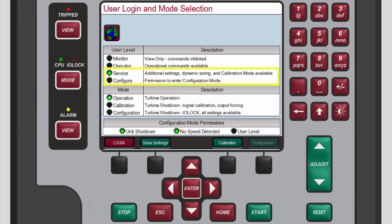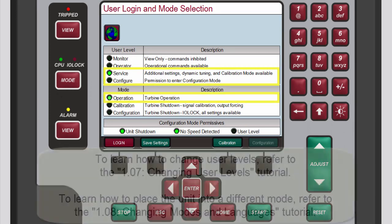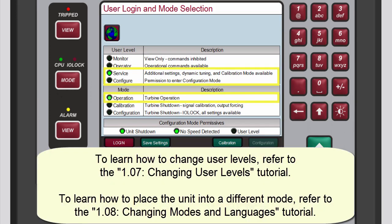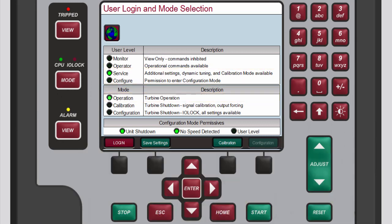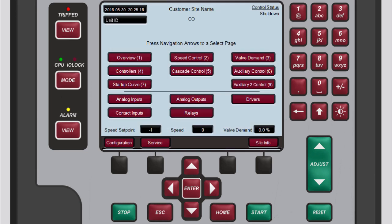To make PID dynamic adjustments, you must be logged in to the service or configure user level and operation mode. Refer to the changing user levels and changing modes and languages tutorials to learn how to do this. To check the user level and mode, press Mode.